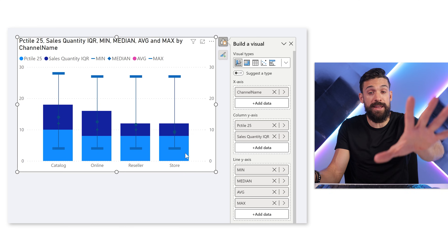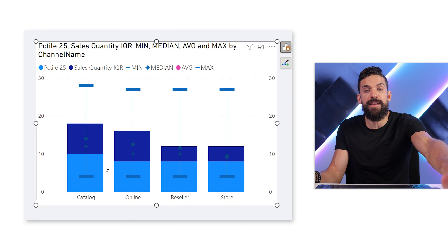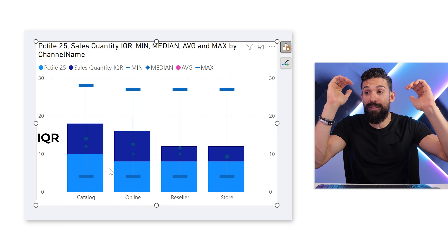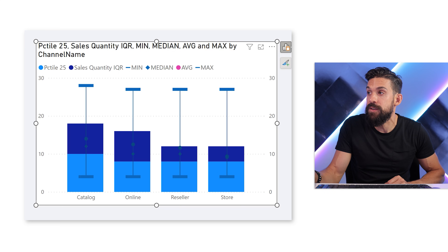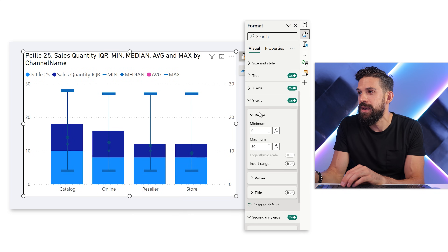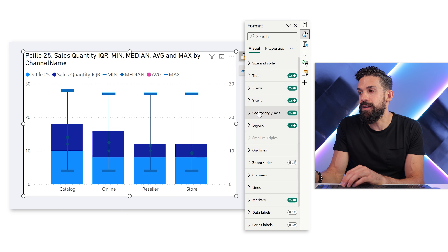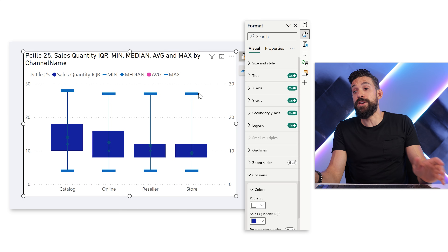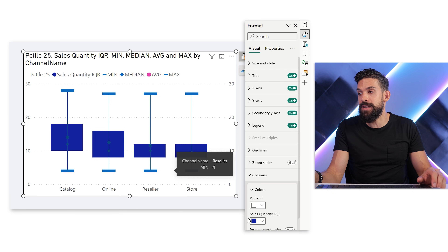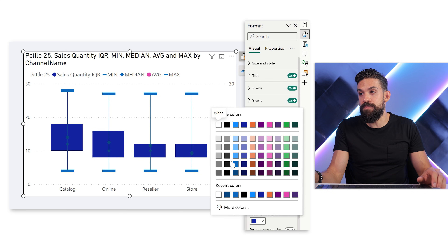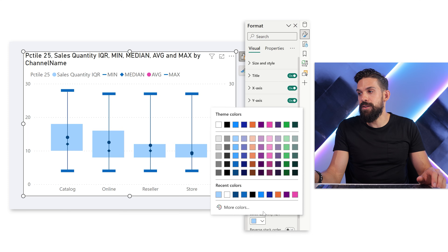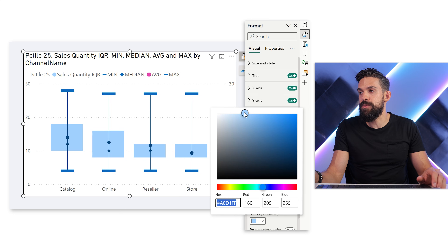The dark blue part I want to keep. The light blue part I want to hide — but you cannot remove it because it pushes up the interquartile range to the correct level. So I'm going to go to the formatting options, then columns. The blue part representing the 25th percentile I want to make white, or whatever color you chose for the background. And then what's left is the dark blue inner quartile range, which we can make blue — or play around with the colors, maybe a little bit lighter.